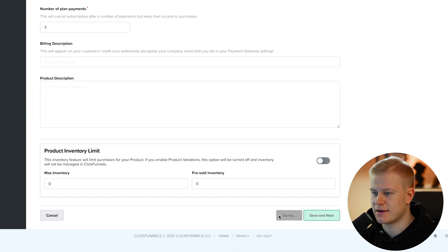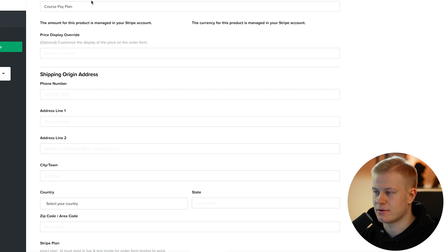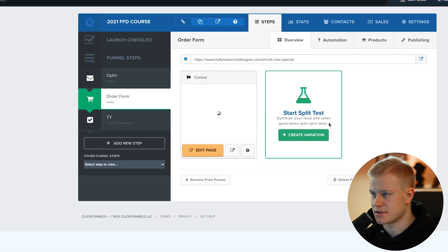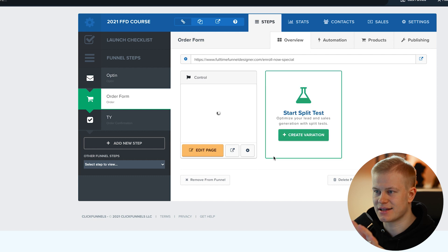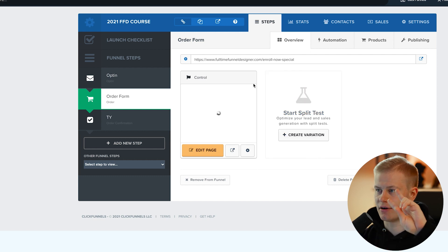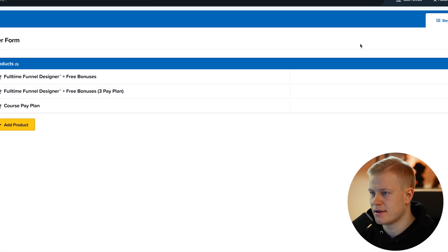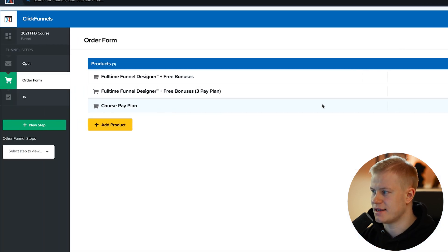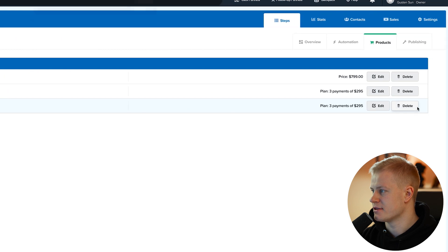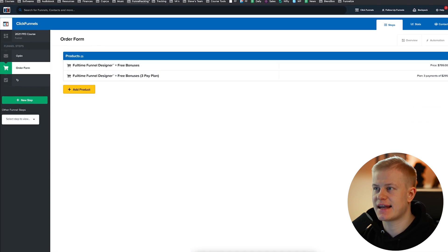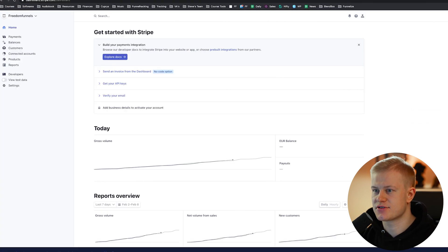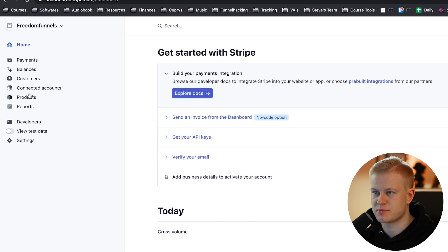Then I do the same thing: membership integration, fulfillment email, save it, and it appears on the order form. Now when people go to enroll, they can choose between the full price or the payment plan.